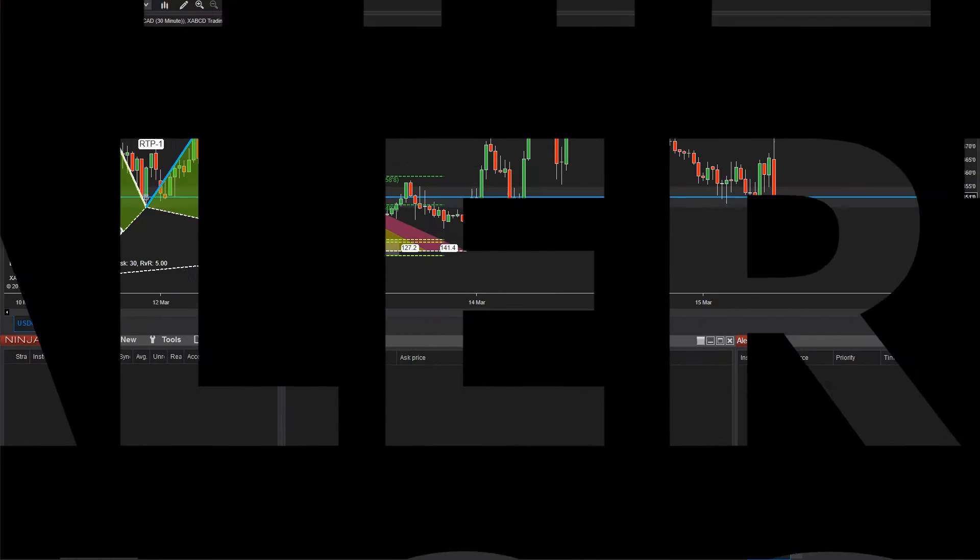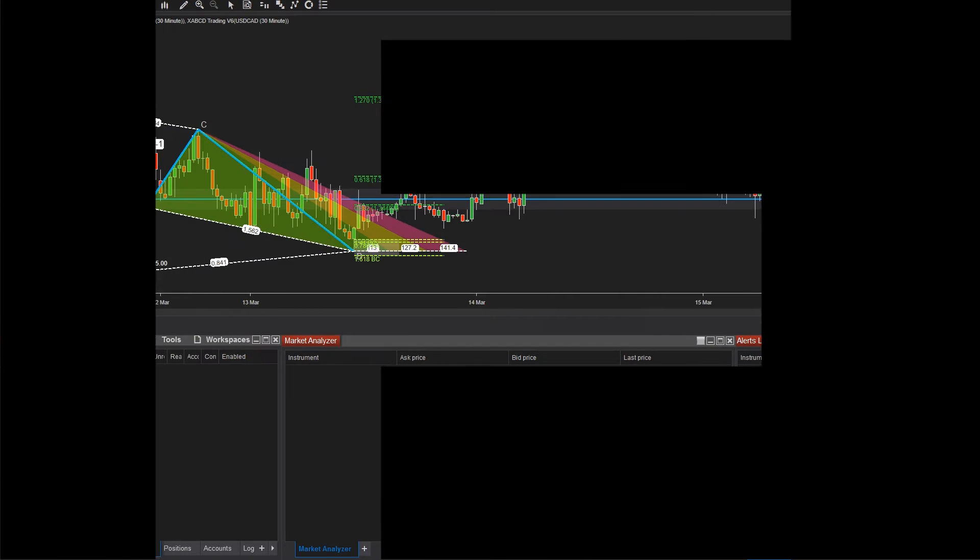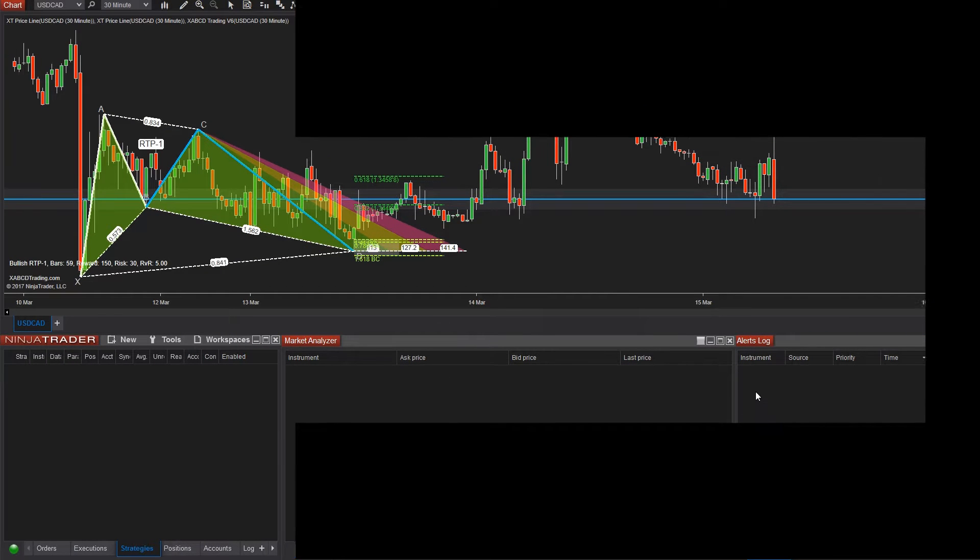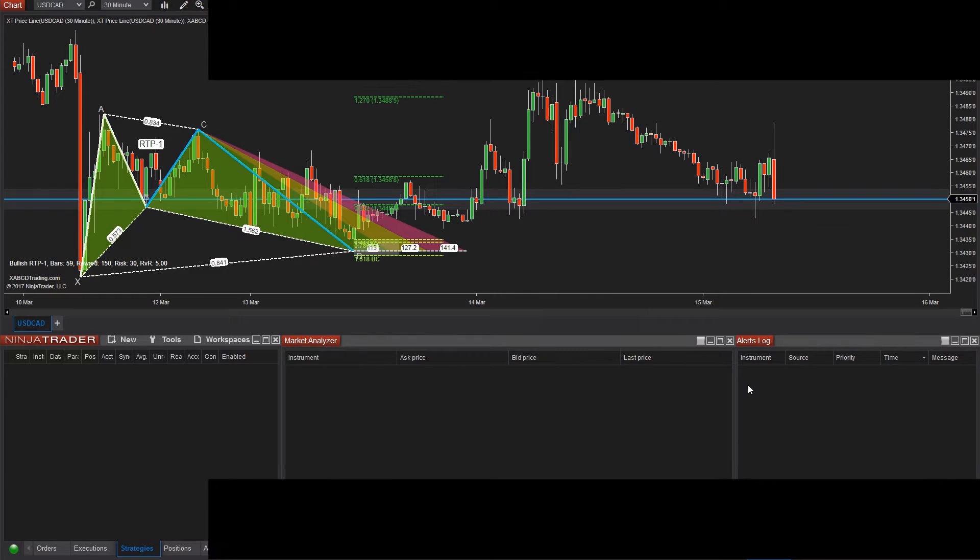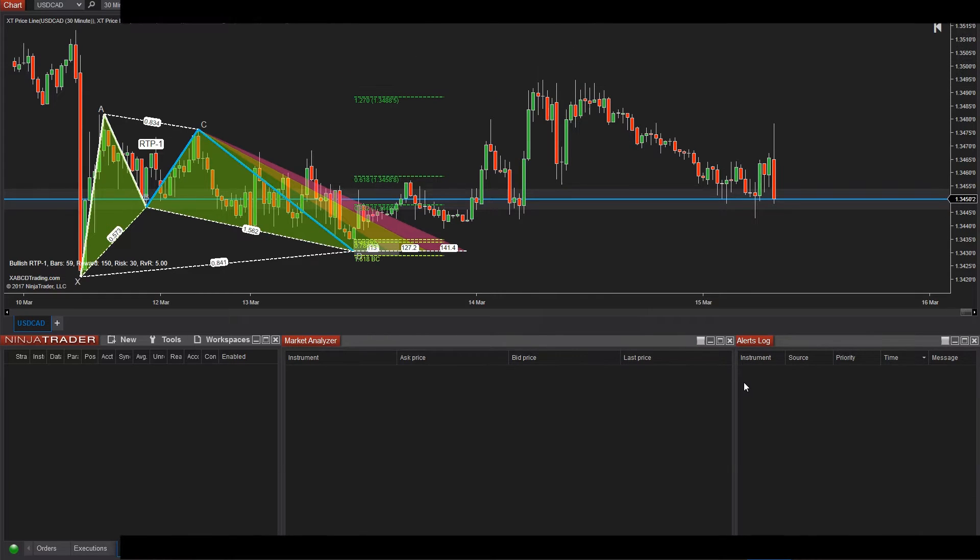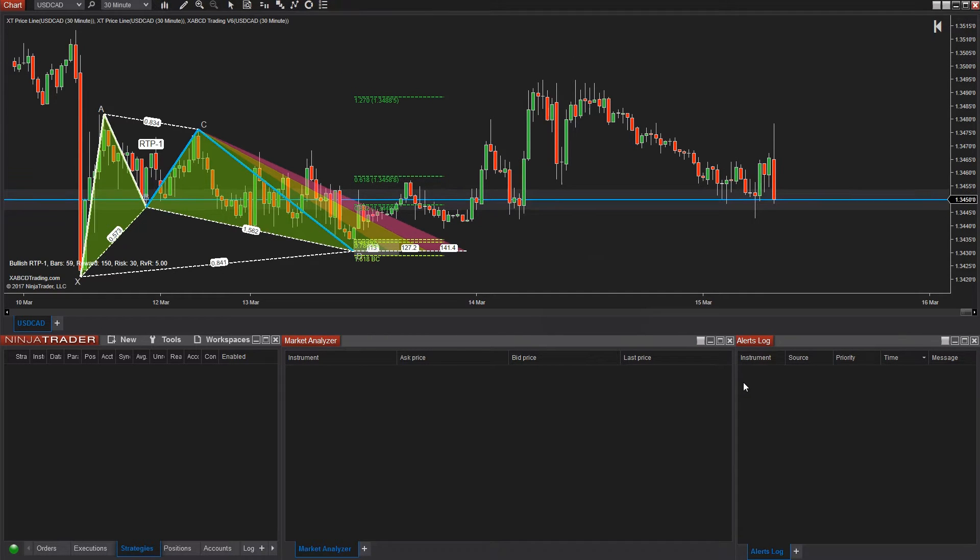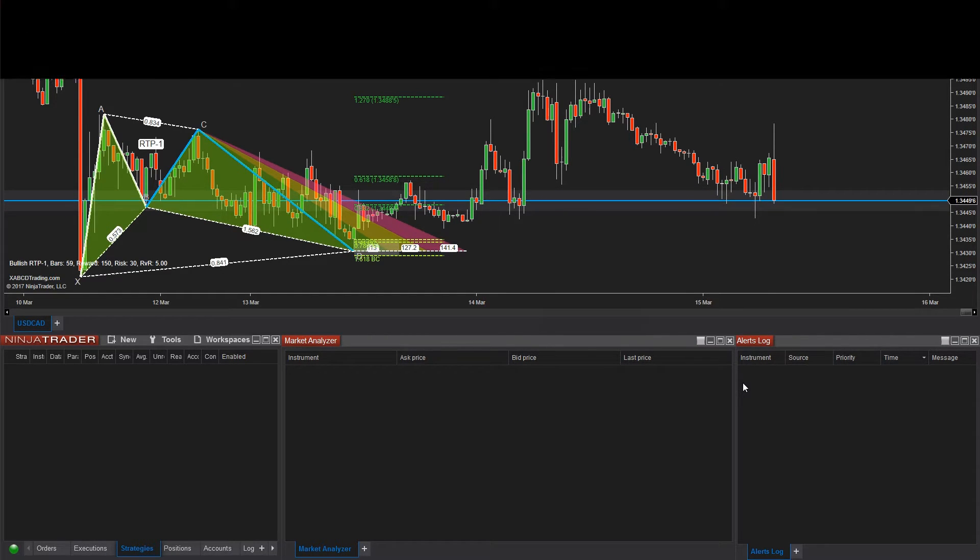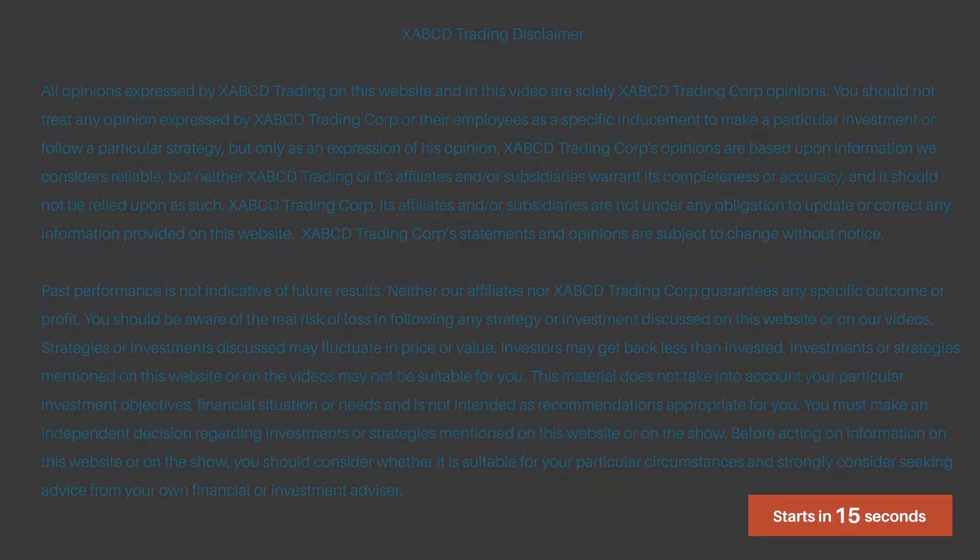In this video, we're going to have a look at our alert log and how to get them set up, prioritize them, everything that you need to keep yourself at peak efficiency. So let's get started.